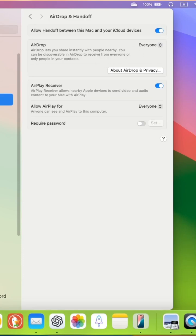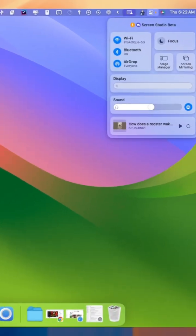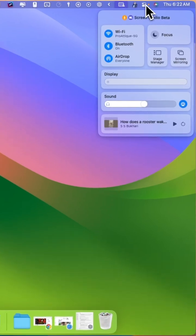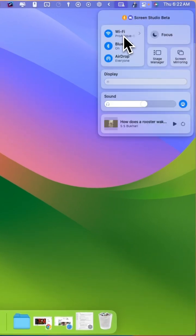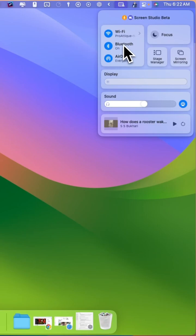Make sure that you are using the same network on your macOS. Go to Wi-Fi and turn it off and then turn it back on. Follow the same procedure for the Bluetooth and AirDrop as well.